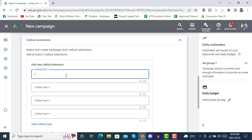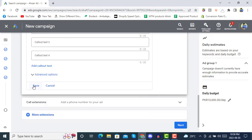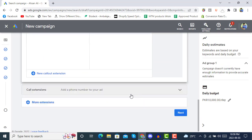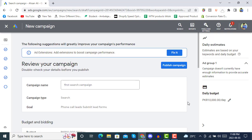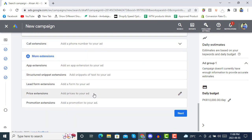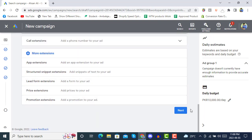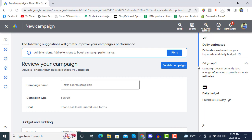It's also saying to add at least one call extension. You can add more extensions, but we will click 'Next' now. Once you are done with all these things — using ad extensions — you can simply click 'Publish Campaign'.